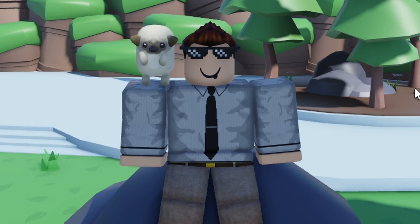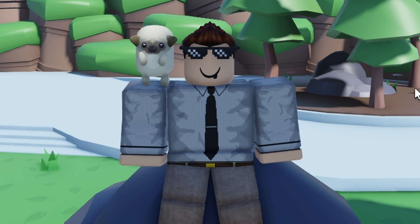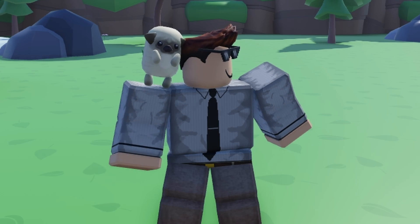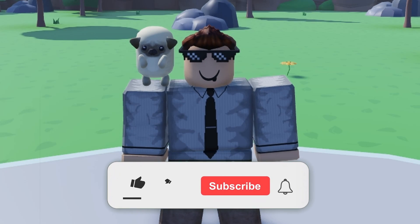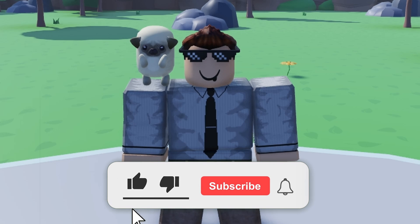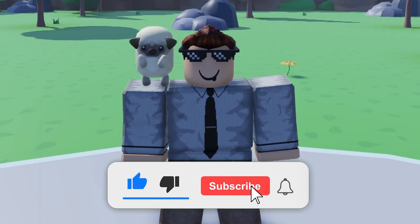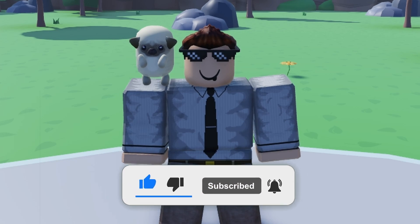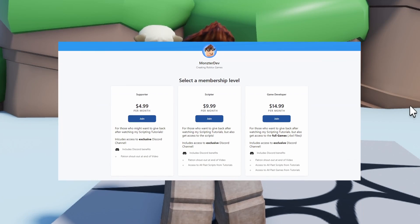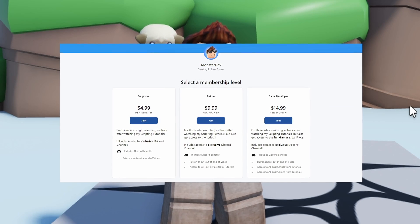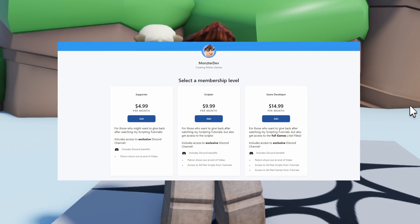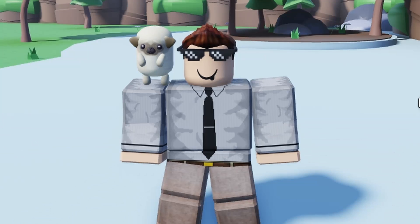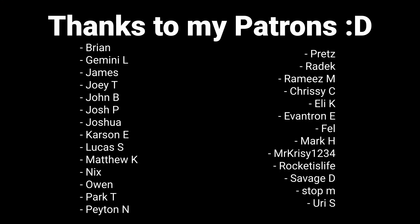With all that said, we now have the buttons created. In the next episode we'll be scripting those buttons so they have actual functionality. If you enjoyed the video, smash the like button, subscribe, and turn on post notifications. Check out the Patreon link in the description for access to the scripts and game file. I'll see you guys in the next episode.